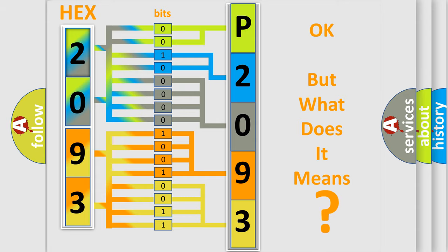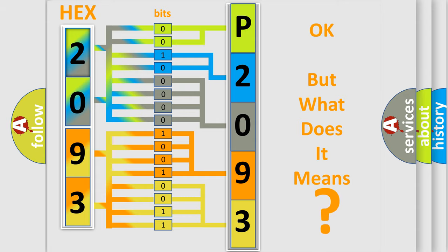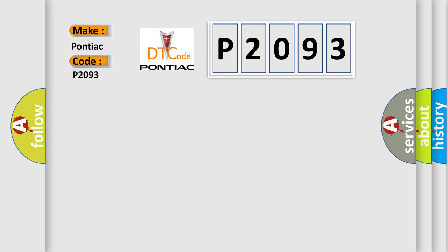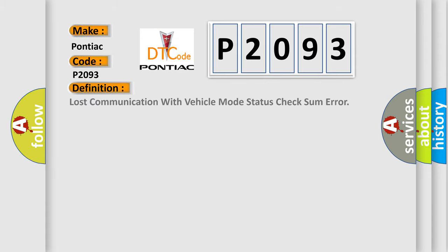So, what does the diagnostic trouble code P2093 interpret specifically for Pontiac car manufacturers? The basic definition is: Lost communication with vehicle mode status check some error.